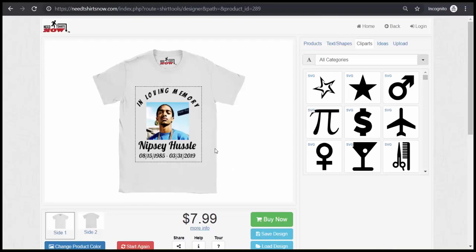Hey everyone, it's Terry here from NeedTShirtsNow.com. Today I'm going to be showing you how to make rest in peace t-shirts, memorial t-shirts, t-shirts for a funeral. As you can see here I already have a mock-up that I just created and I'm going to show you how to create one. Let's go ahead and get started.